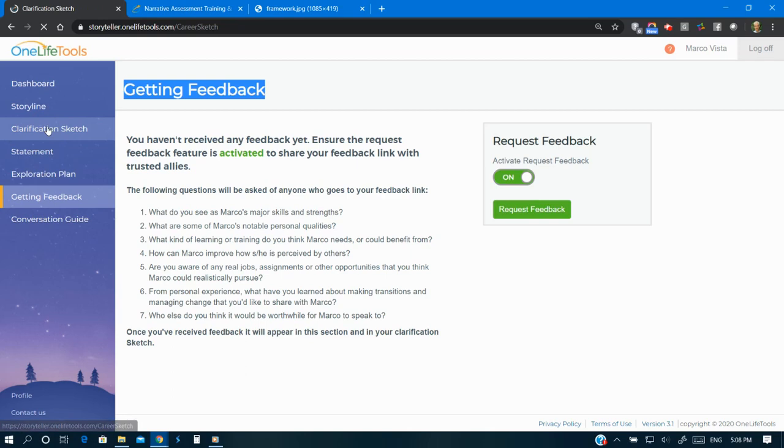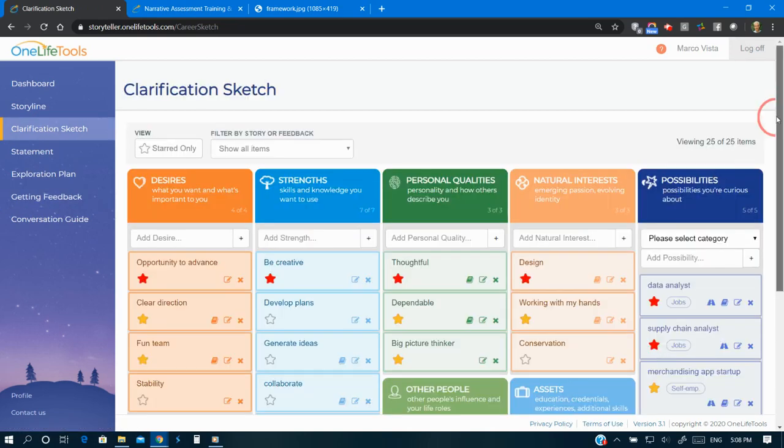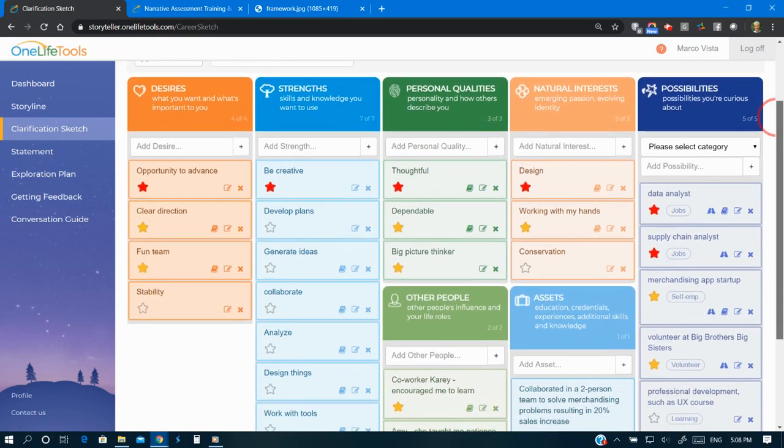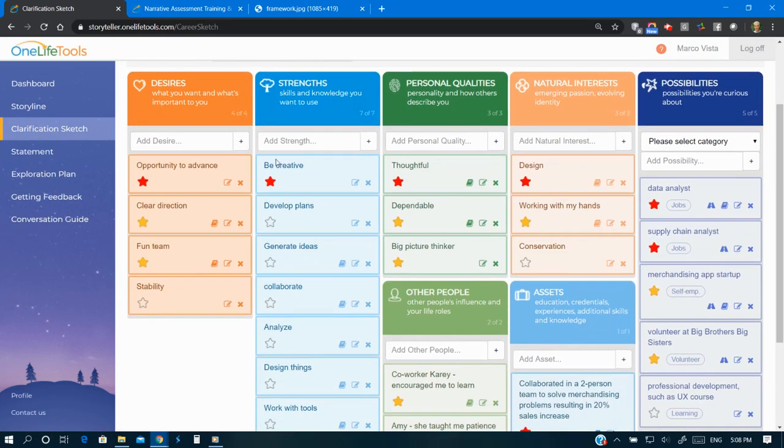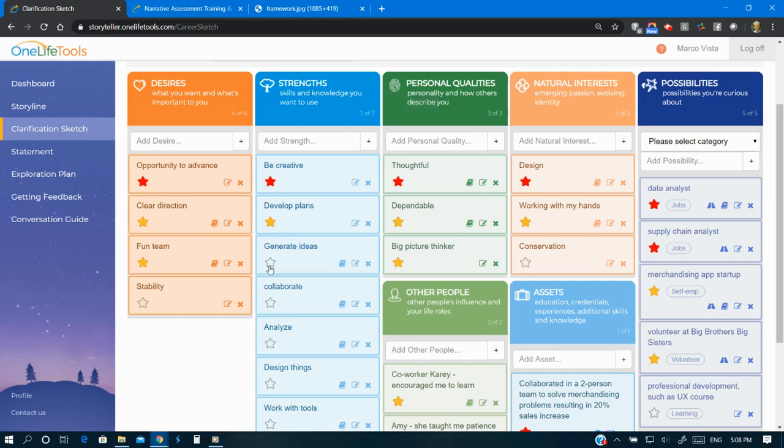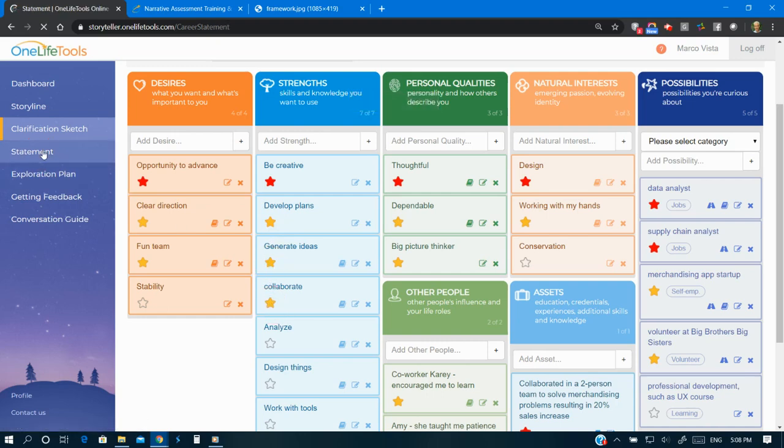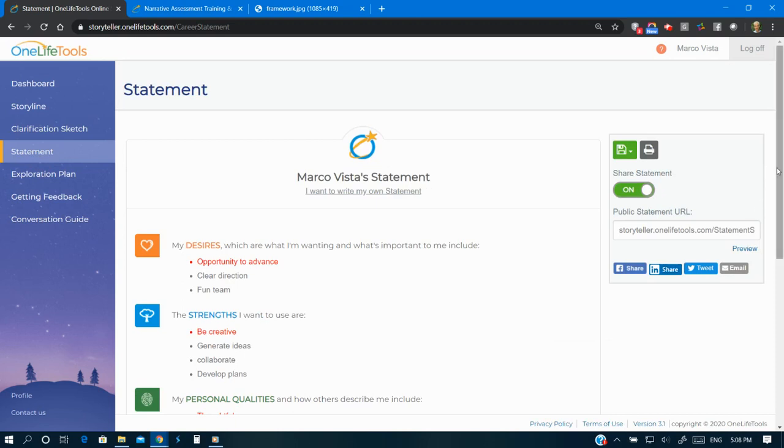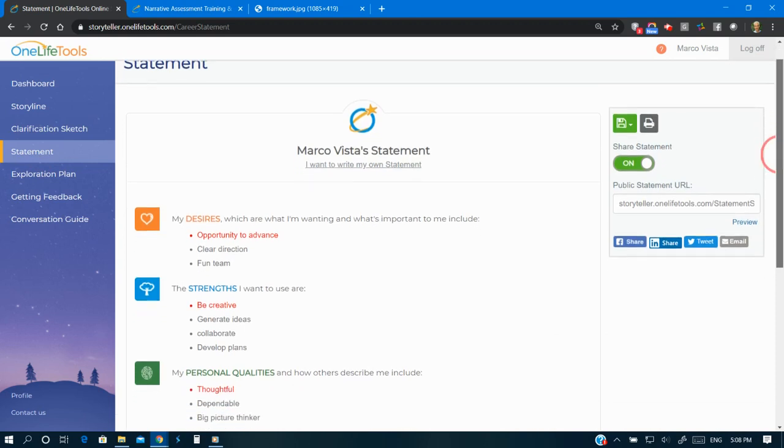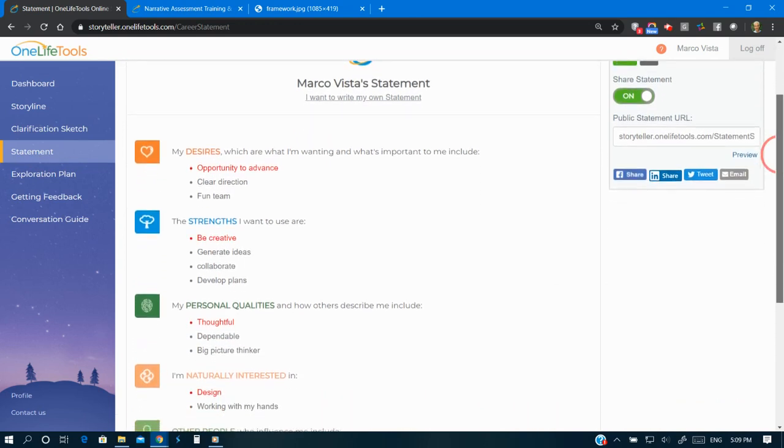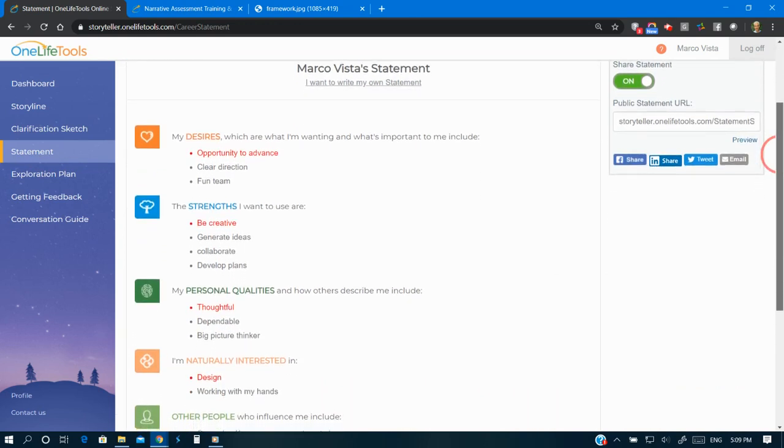Prioritizing those items results in your clarification statement. It creates your personal brand or career narrative. It gives you professional vocabulary for resume, LinkedIn, interviews, and provides language about how you want to be understood.